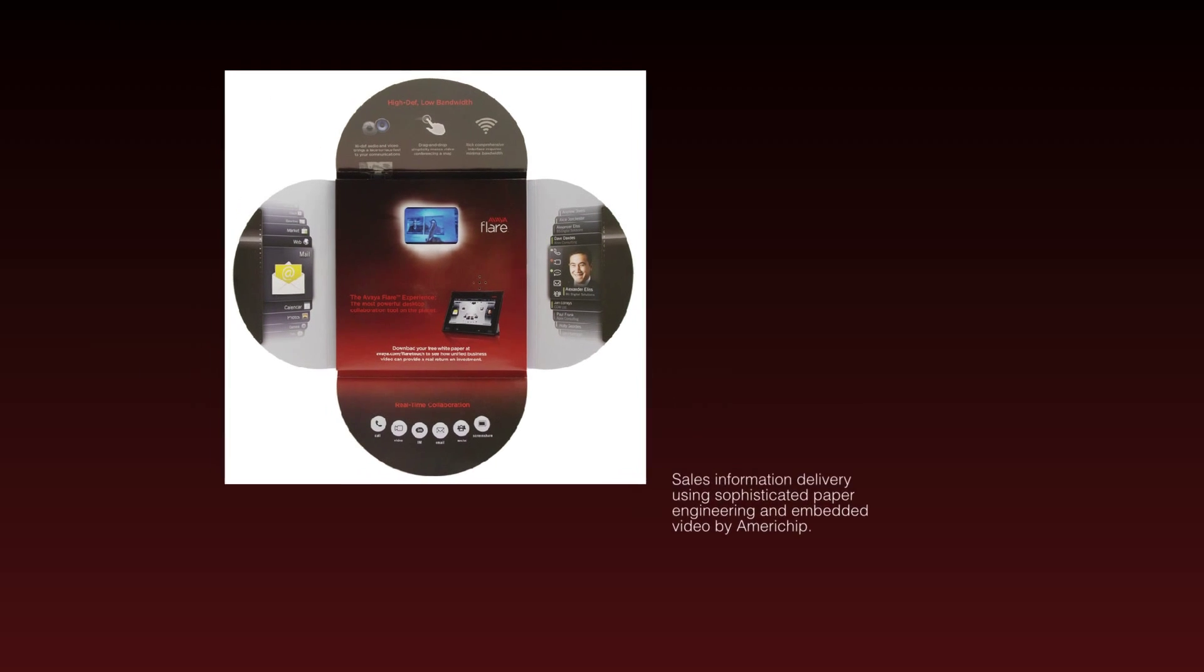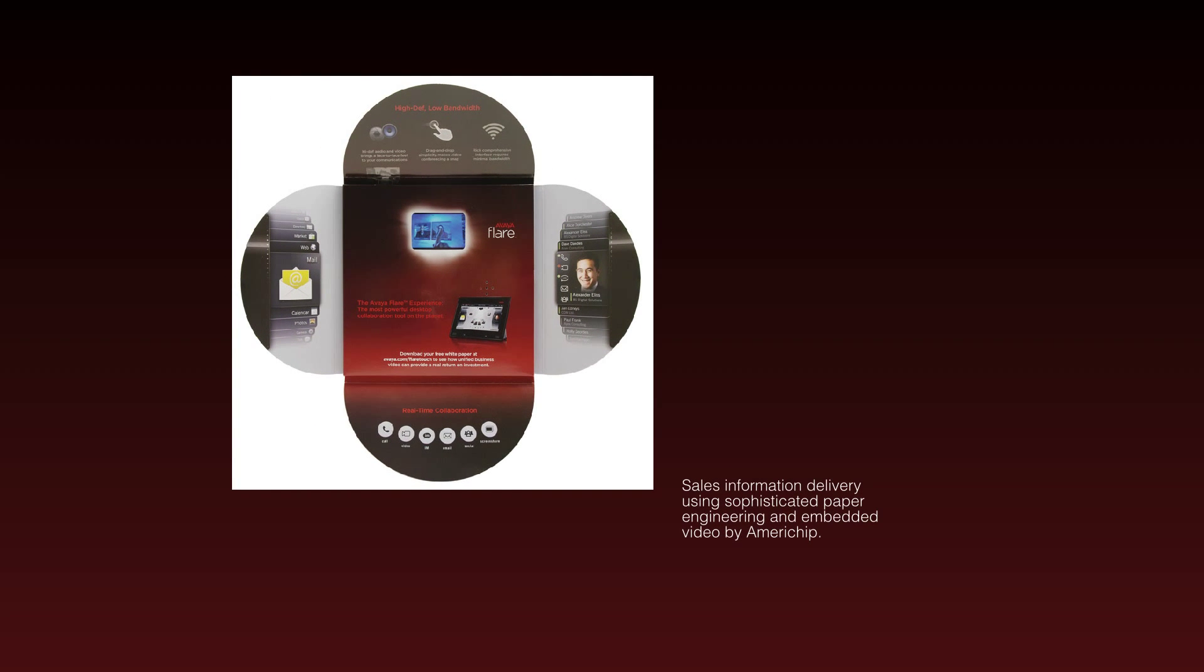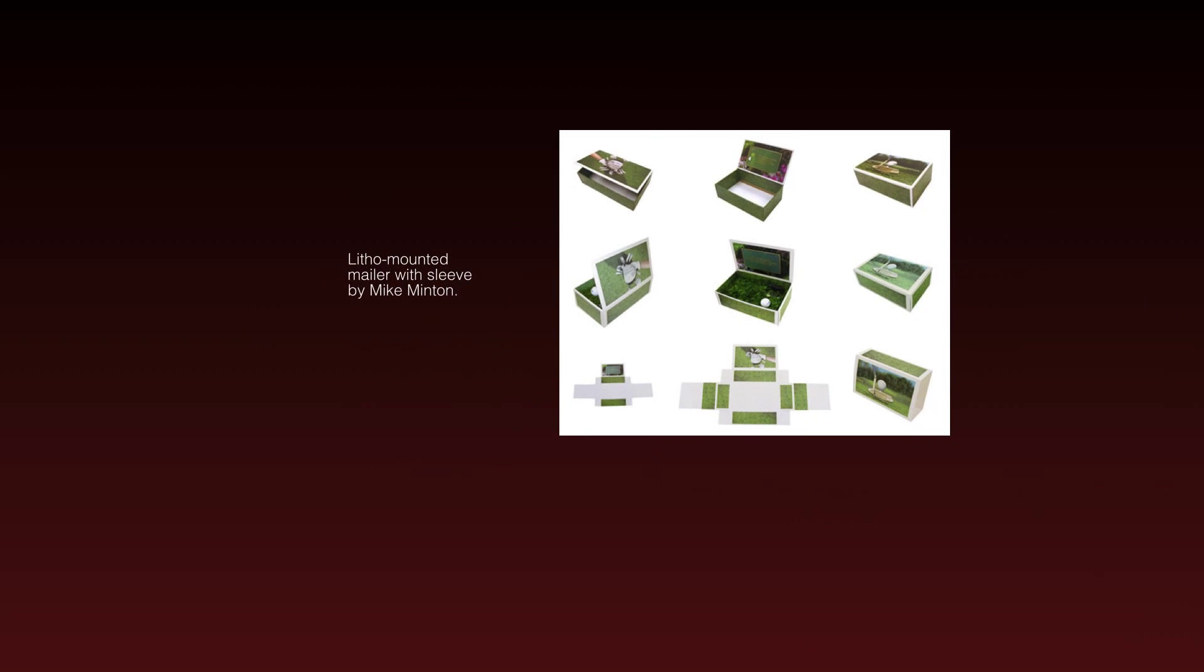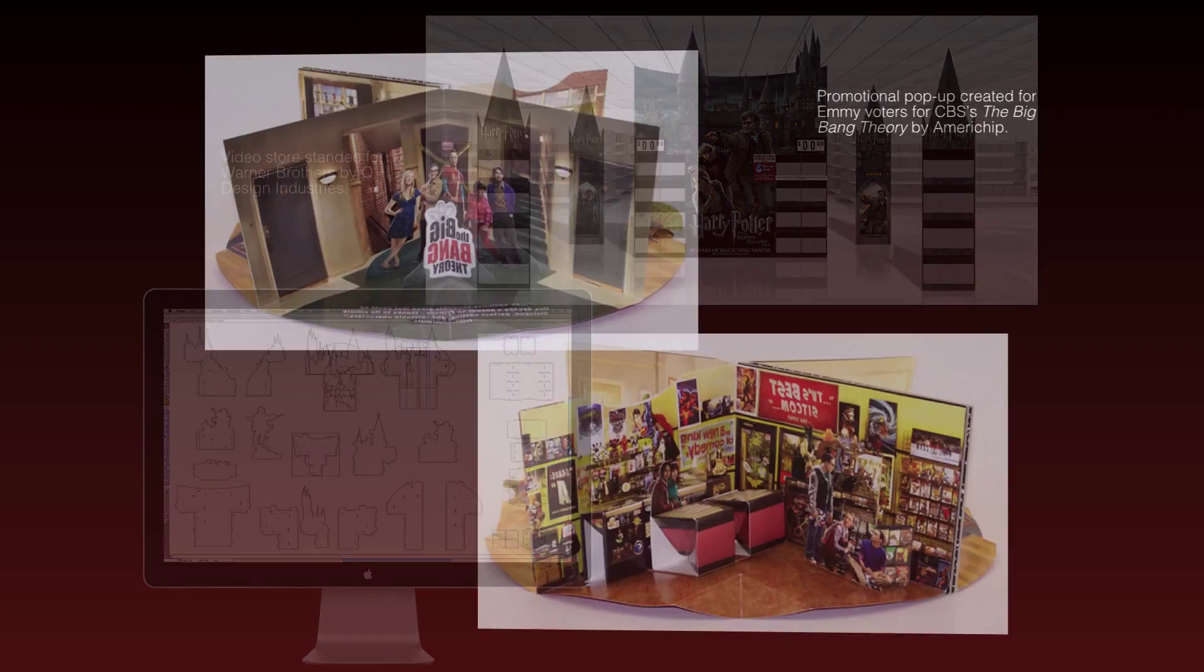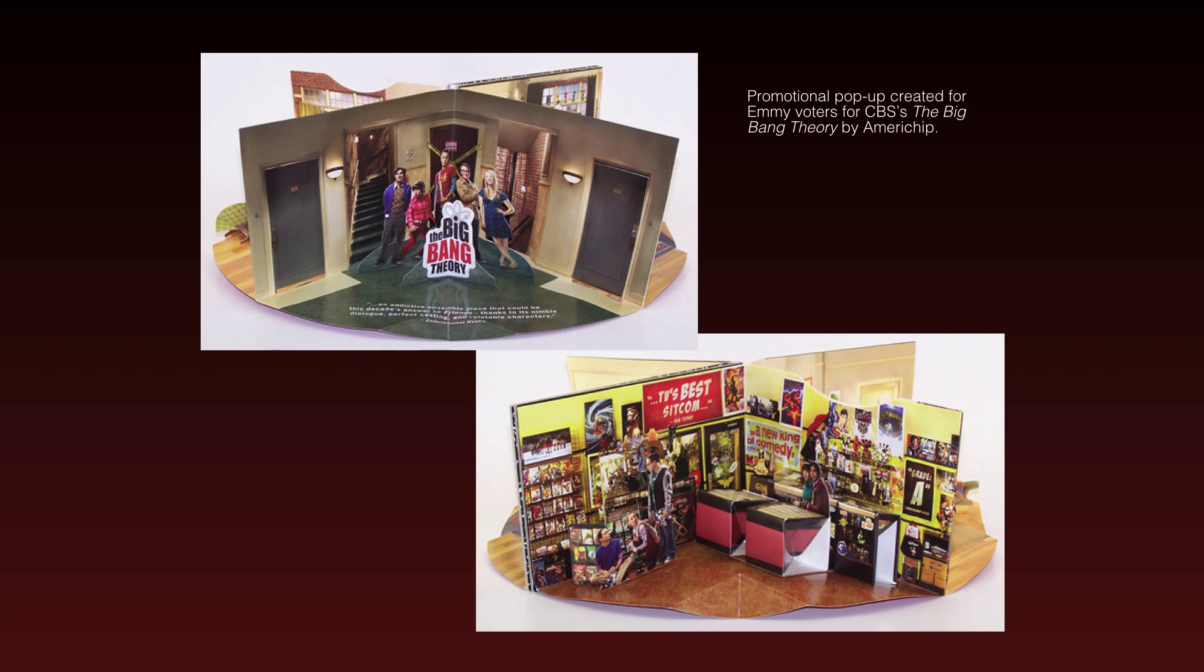At AlphaCore our goal is to offer the most intuitive design software for creating organic or parameter driven packaging, boxes, point-of-purchase displays, standees, and pop-ups without compromising power or flexibility.